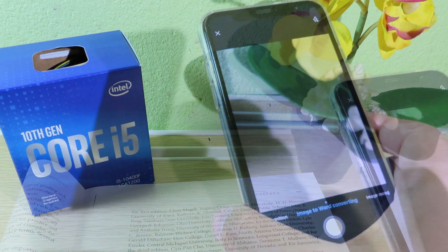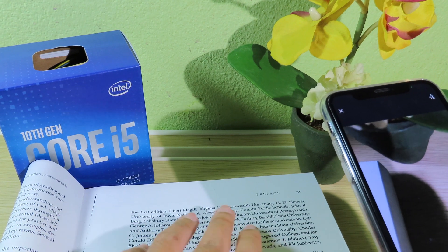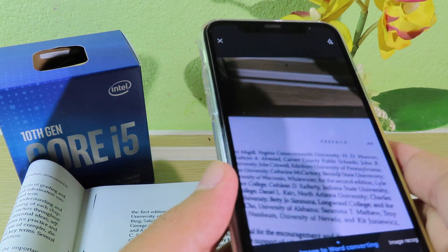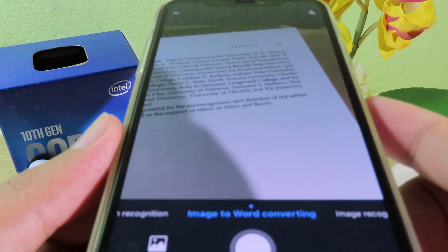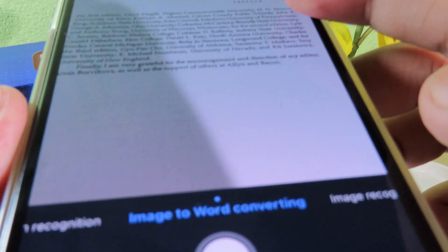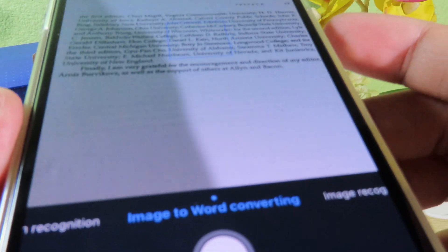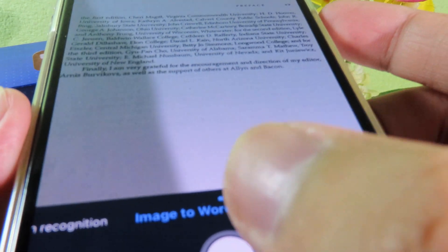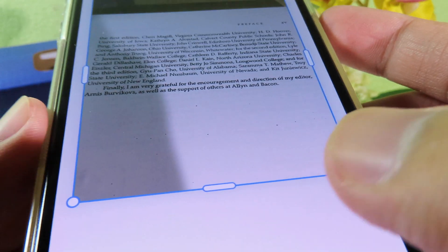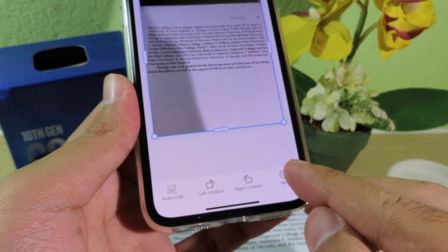I'm gonna place my book on the table here. Let's say I want to convert this bunch of text into a document. I can simply place my phone on top, tap to focus, hit the shutter button, and hit Next.